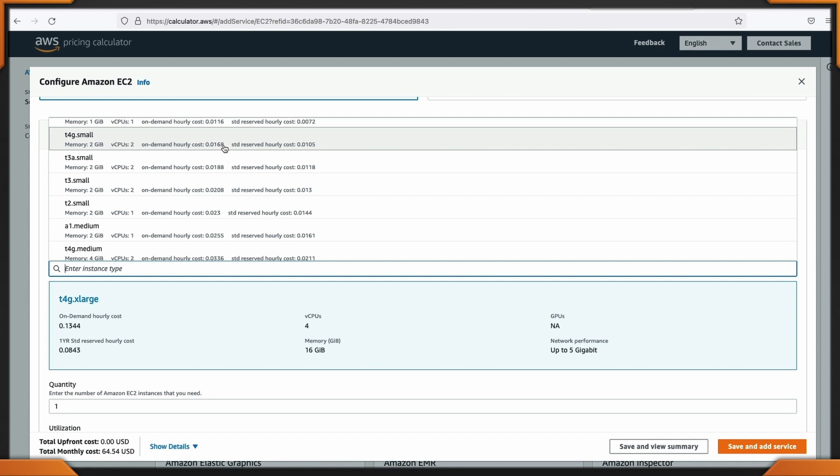Another one to take a look at is the T2 Small. We have a T4G Small with the cost savings all the way down to $0.0168 hourly.